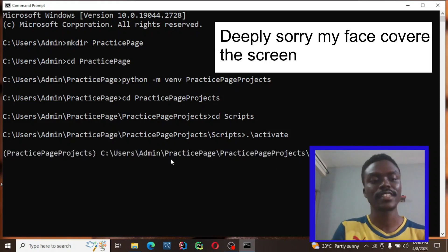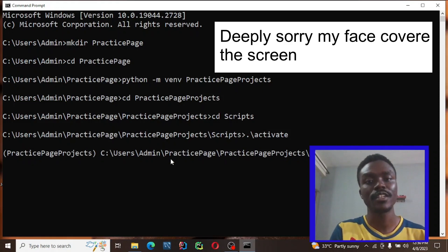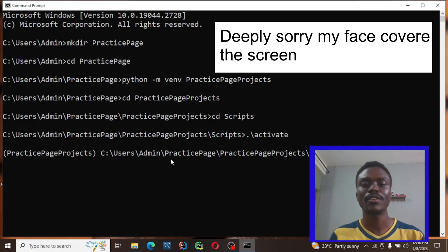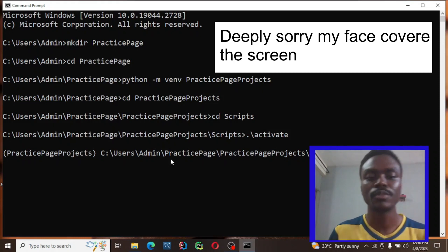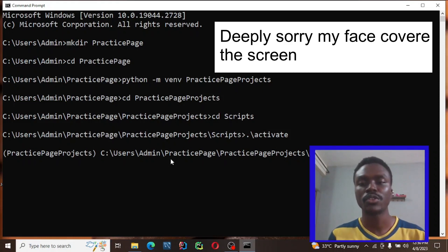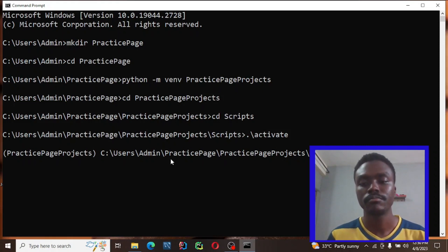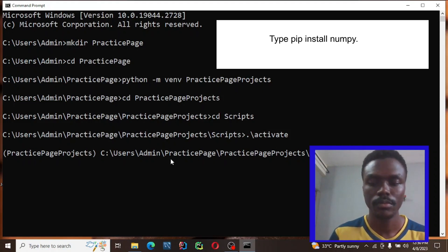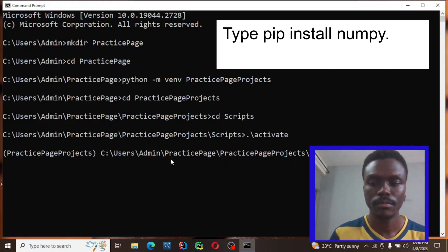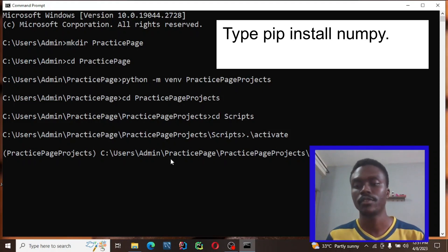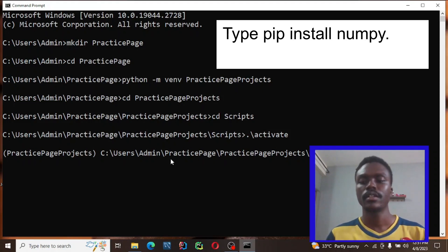As you can see, the virtual environment has already been activated. Now we're going to install libraries. The first library we're going to install is numpy. So type pip install numpy and press Enter. This will install the numpy library in Python for us.